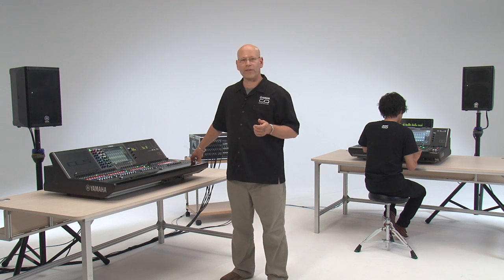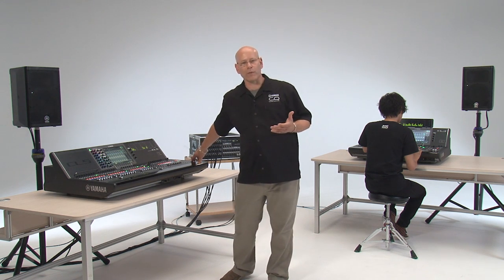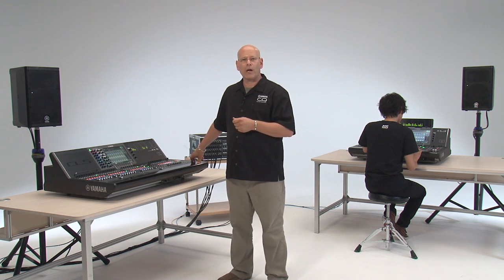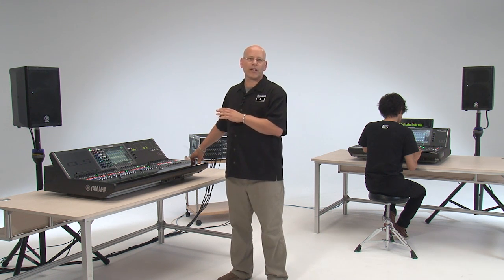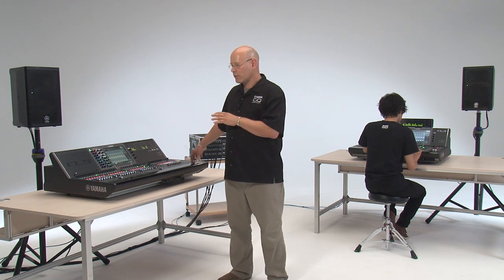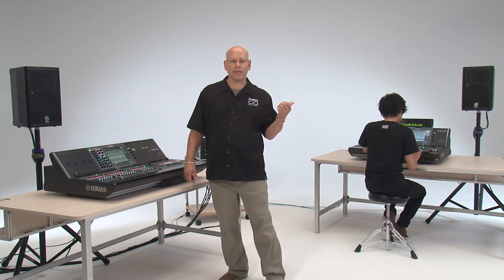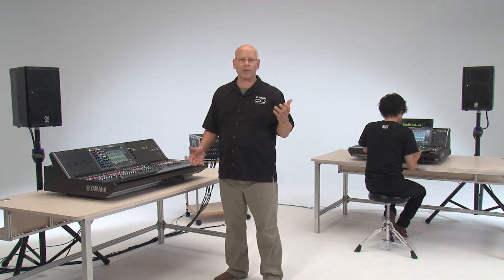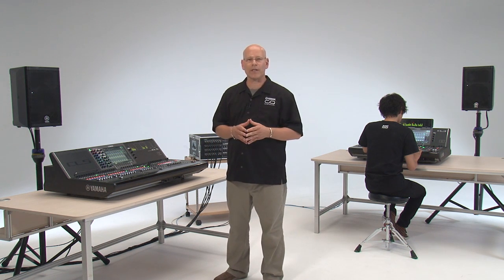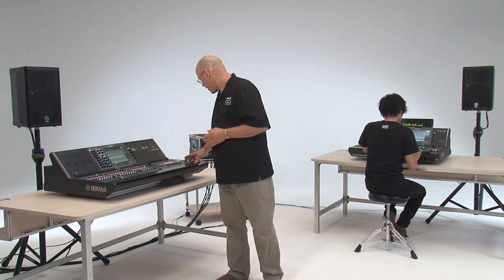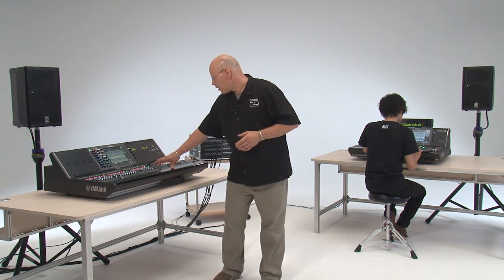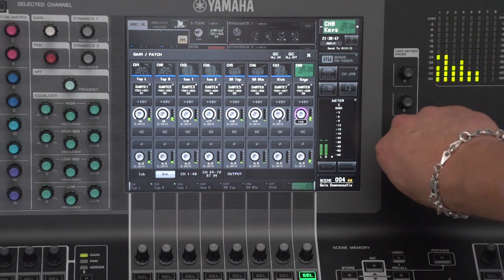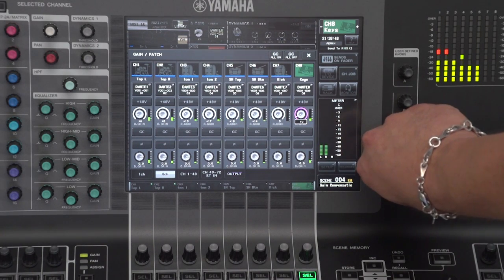I'll bring it up, and you'll hear me make head amp adjustments with gain compensation off — you'll hear the level change; I would hear it and everyone on the network would hear it. Then when I turn gain compensation on, you'll see it's not an audible level change. We'll turn the PA off and listen at the monitor end, and you'll see it also does not affect his mixes because the level is being maintained by the gain compensation circuit. With no gain compensation, of course we hear a level change.